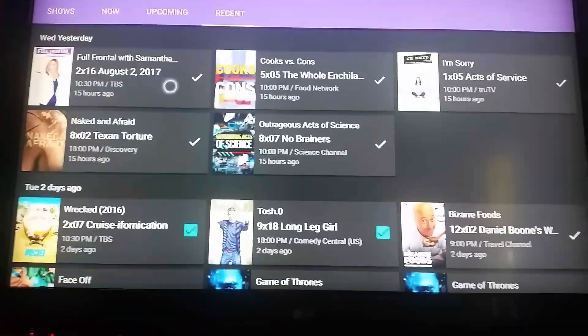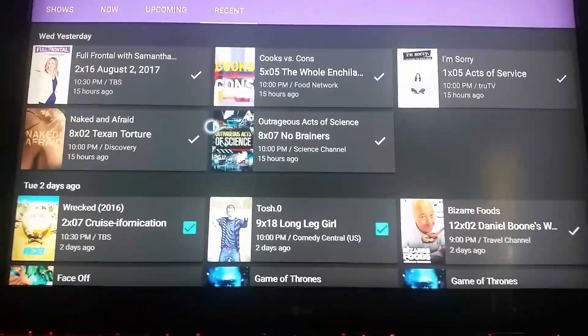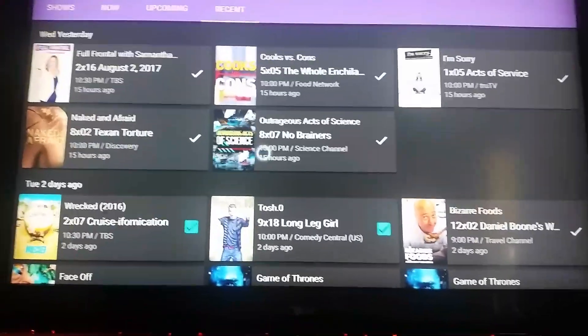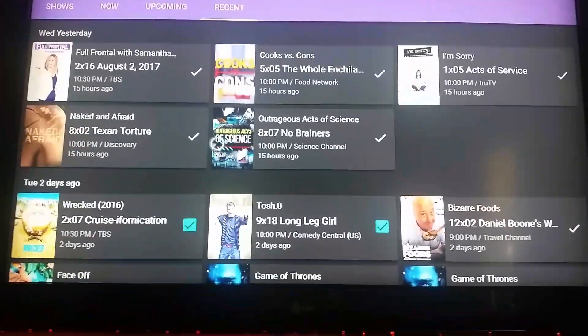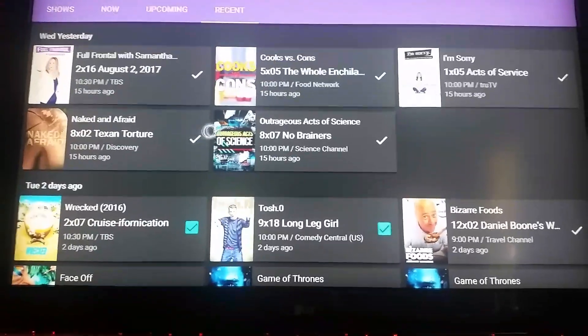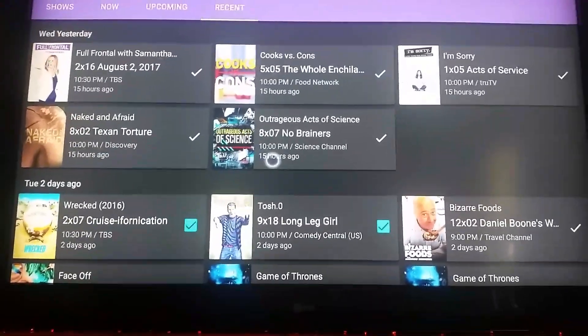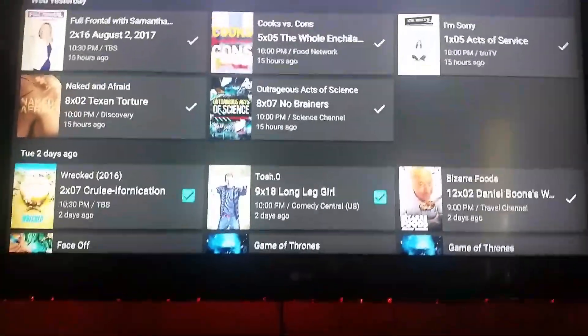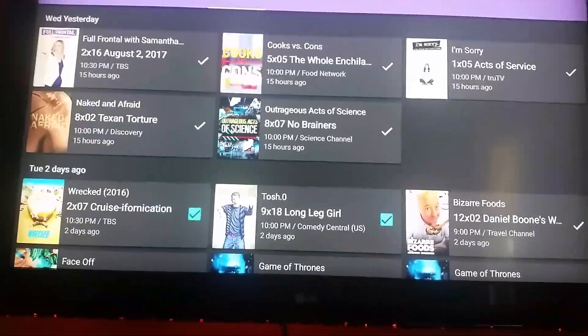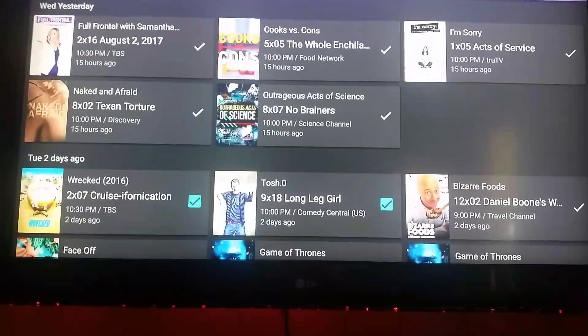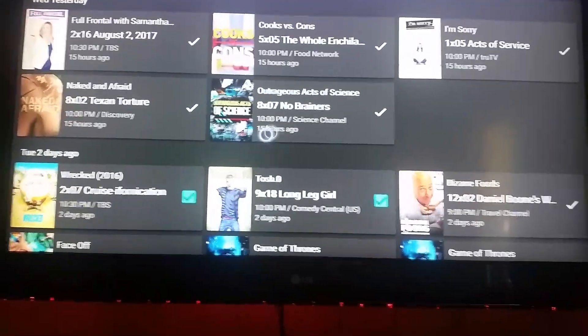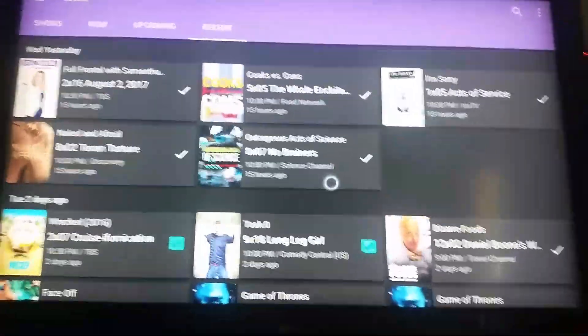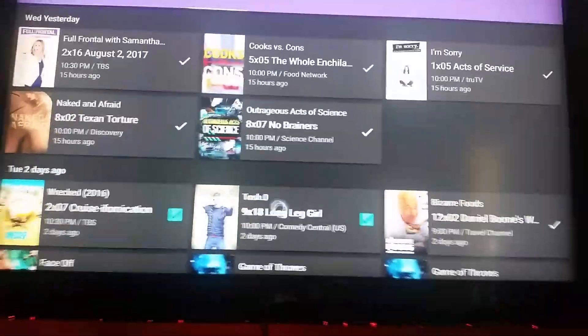Once you've done that, it'll show you — yesterday we have Full Frontal, Outrageous Acts of Science, Naked and Afraid — and it shows you what you've watched. Two days ago I watched Tosh and Wrecked. Let me show you before I go through my whole show list how it works.